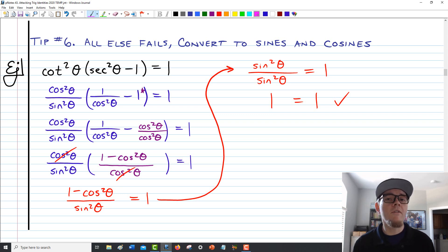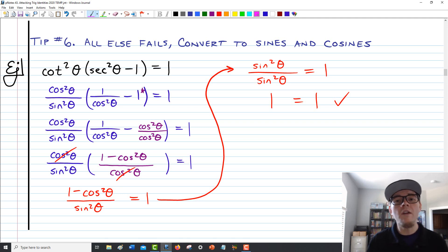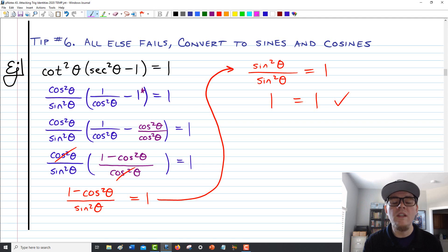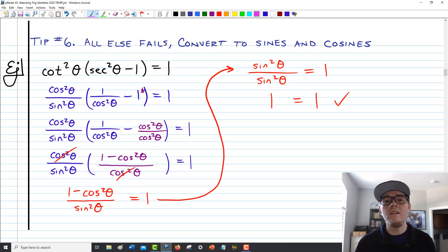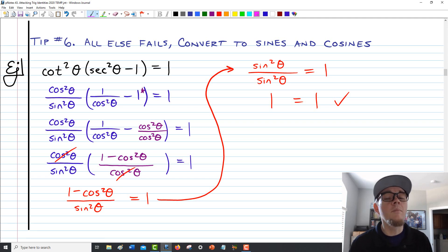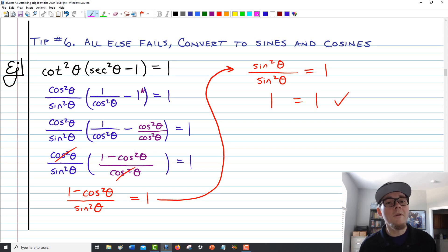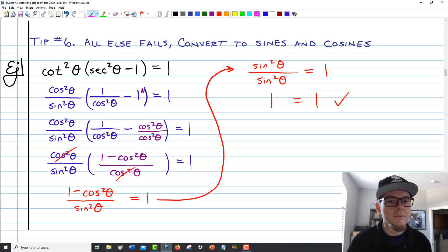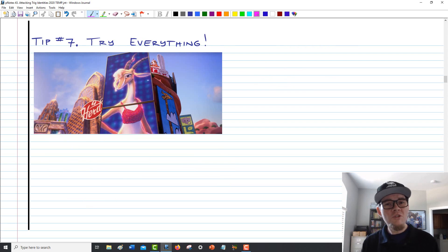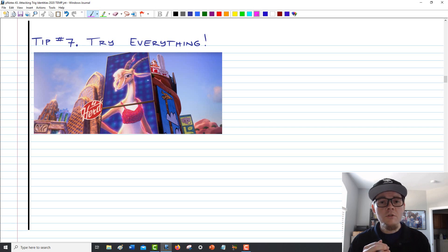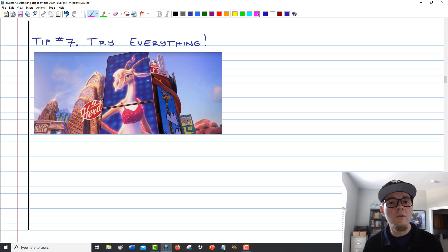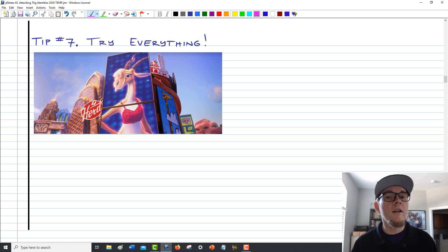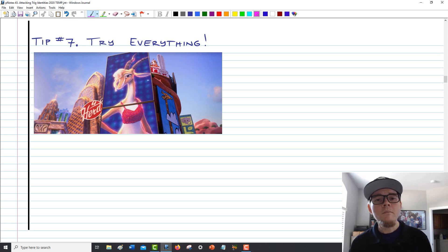Tip five: take a hint from the structure — if you see pi over 2 minus theta in the argument or a negative x, apply the co-function or even-odd identity accordingly. Tip six: if all else fails, transform everything into sines and cosines, since identities often devolve into sine and cosine and it's familiar territory. And if you're not sure where to go, just try something — transform a secant into 1 over cosine, keep moving forward. There's no wrong way except to stop, because moving forward may be fruitful, and at minimum demonstrates your understanding of the fundamental identities.